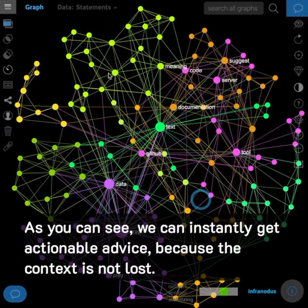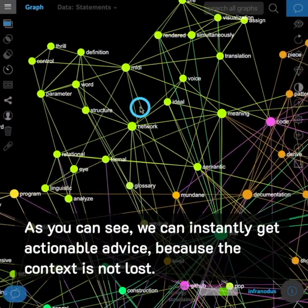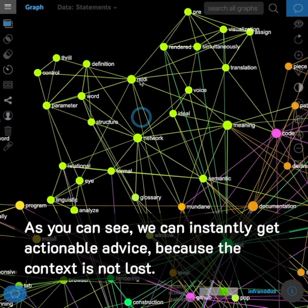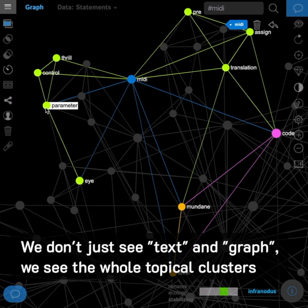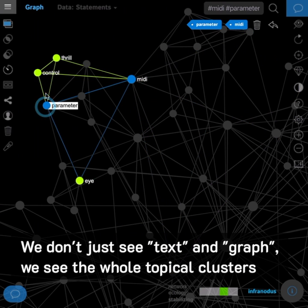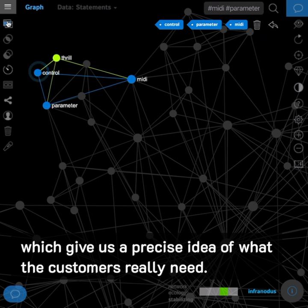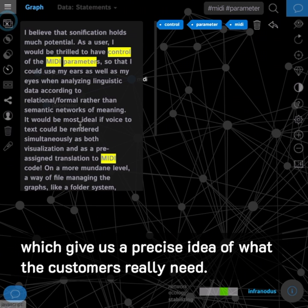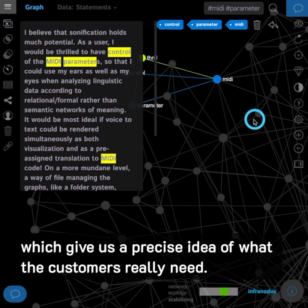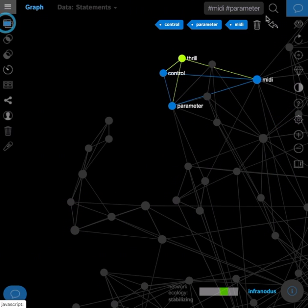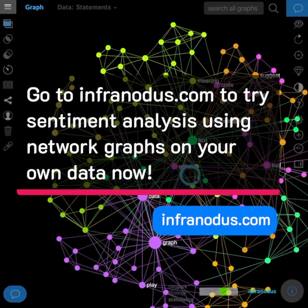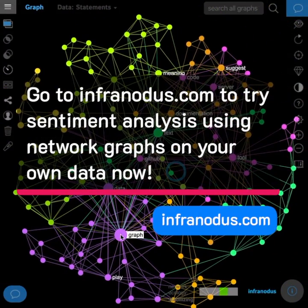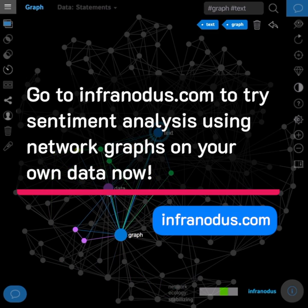As you can see, we can instantly get actionable advice because the context is not lost. We don't just see text and a graph — we see the whole topical clusters, which give us a precise idea of what the customers really need. Go to Infernotus.com to try sentiment analysis using network graphs on your own data now.